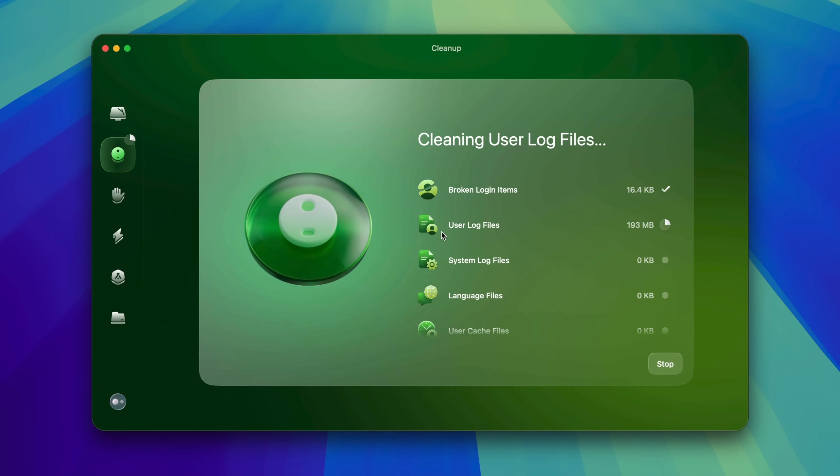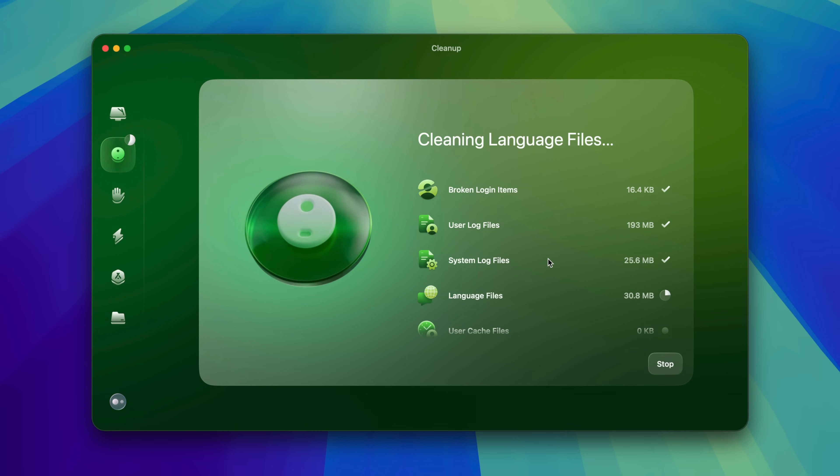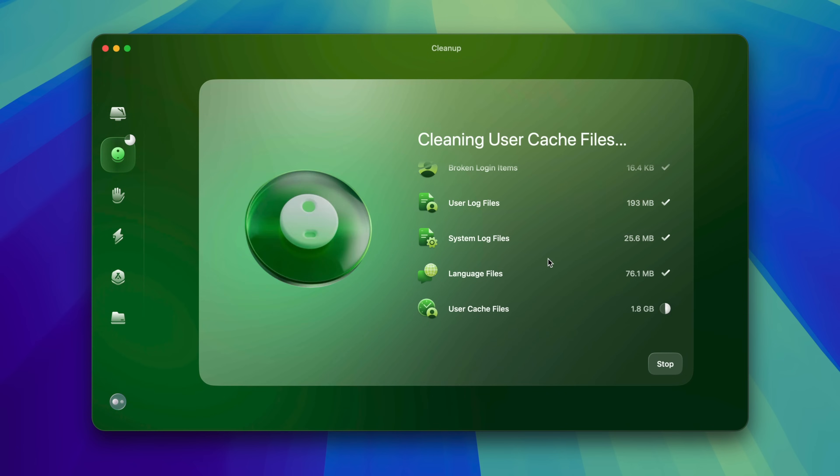As you can see right here, you can quickly and easily clean up your entire system with just a single click.